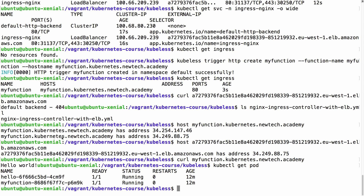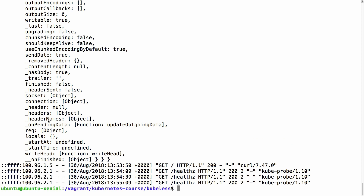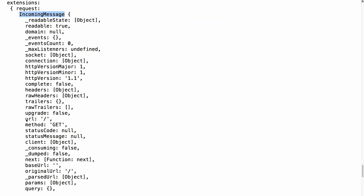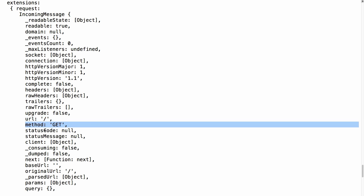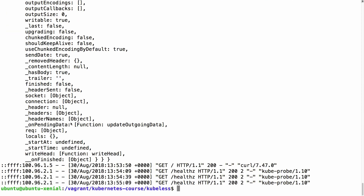Looking at the logs of myFunction after the HTTP request, we can see that now the event is different — it is a request with an incoming message. From this incoming message you can get more information like the URL that was requested and the method used, because now we are using HTTP rather than calling the function directly using the kubeless command. So depending on how you trigger the serverless function, your event object will look different. In the next demo I will show you how to use pub/sub with Kafka.